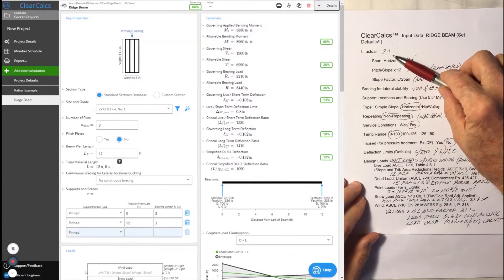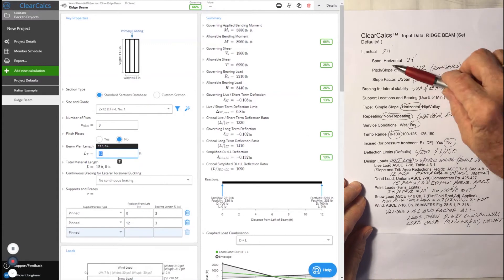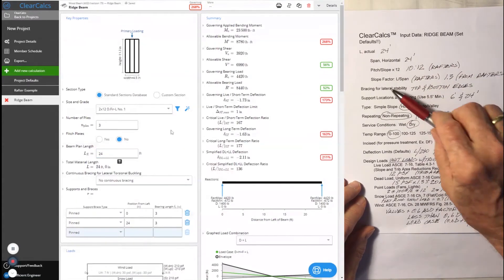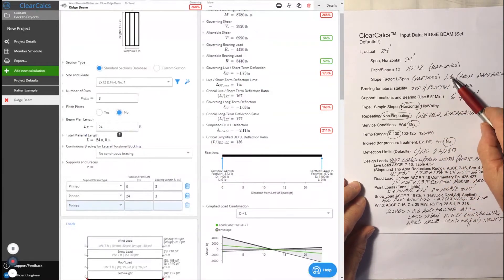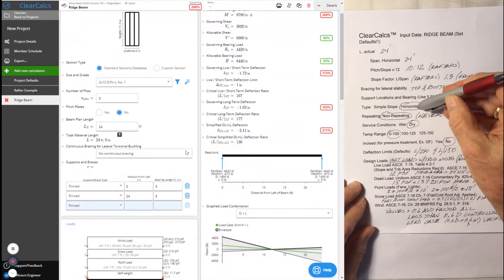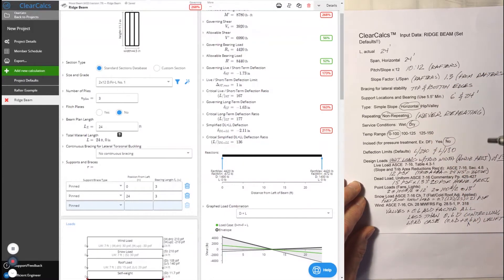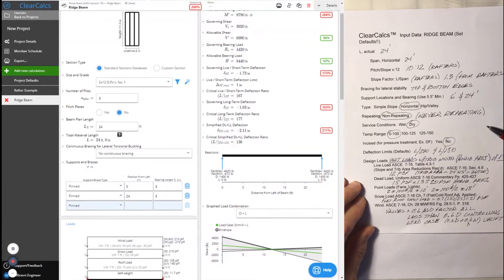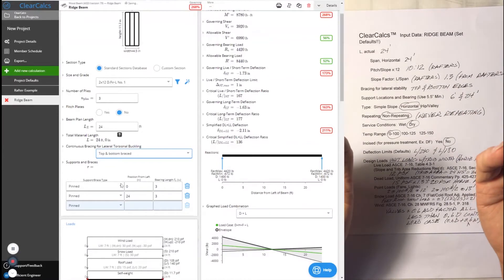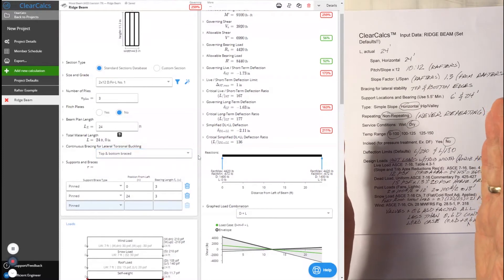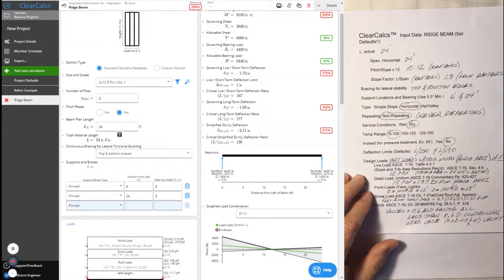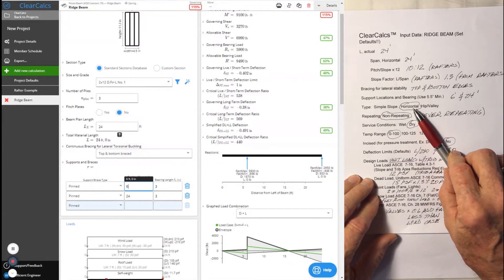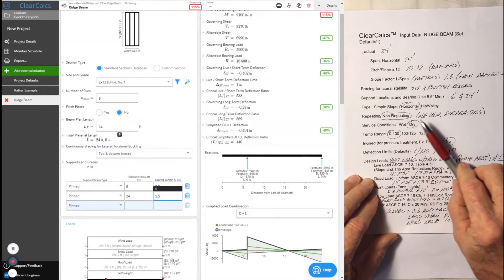We have an actual length of beam of 24 feet, horizontal span of 24 feet or distance, pitch of slope 10 and 12. Slope factor is 1.3 from our rafter design. The ratio of the run to the horizontal distance on our 10 and 12 pitch which we're going to need to correct the dead load and the snow load. The bracing will be continuous on the top and bottom edges because we're going to frame into the sides of the ridge beam and fully stabilize it and prevent it from buckling. The support locations will be at 6 and 24.